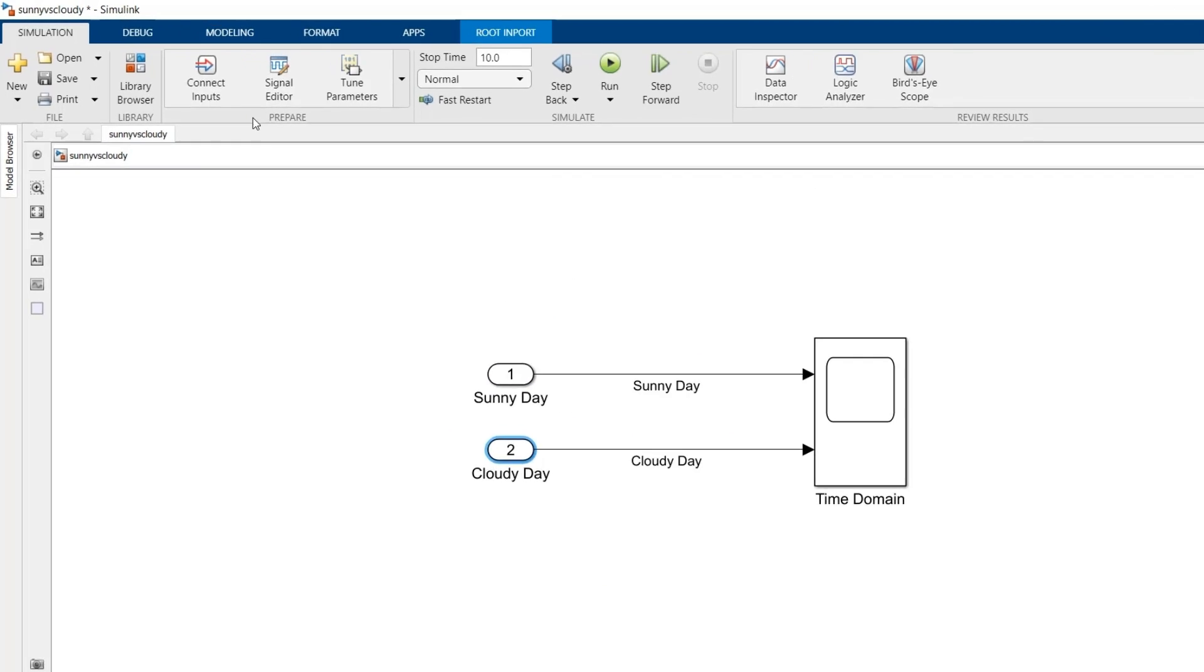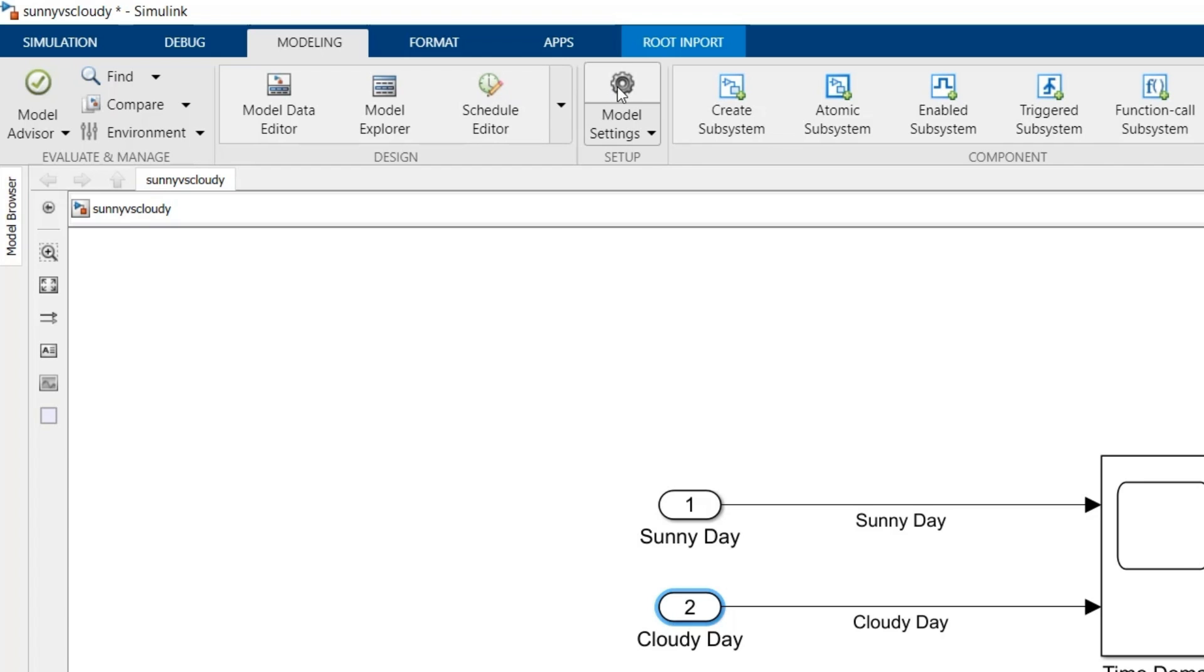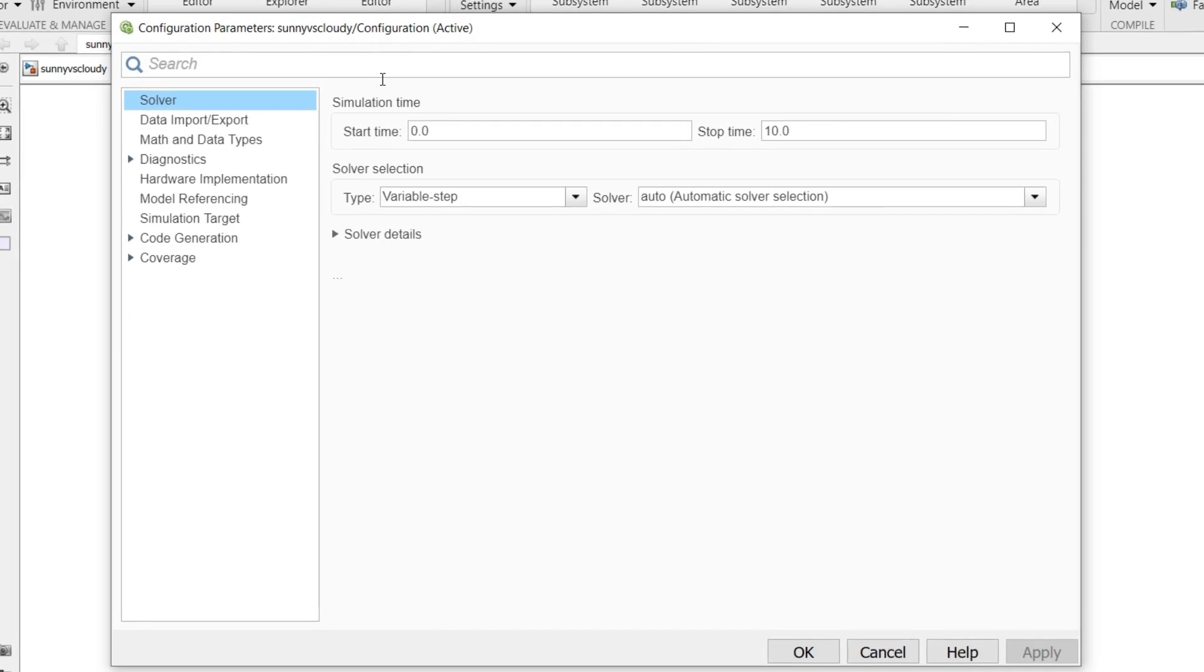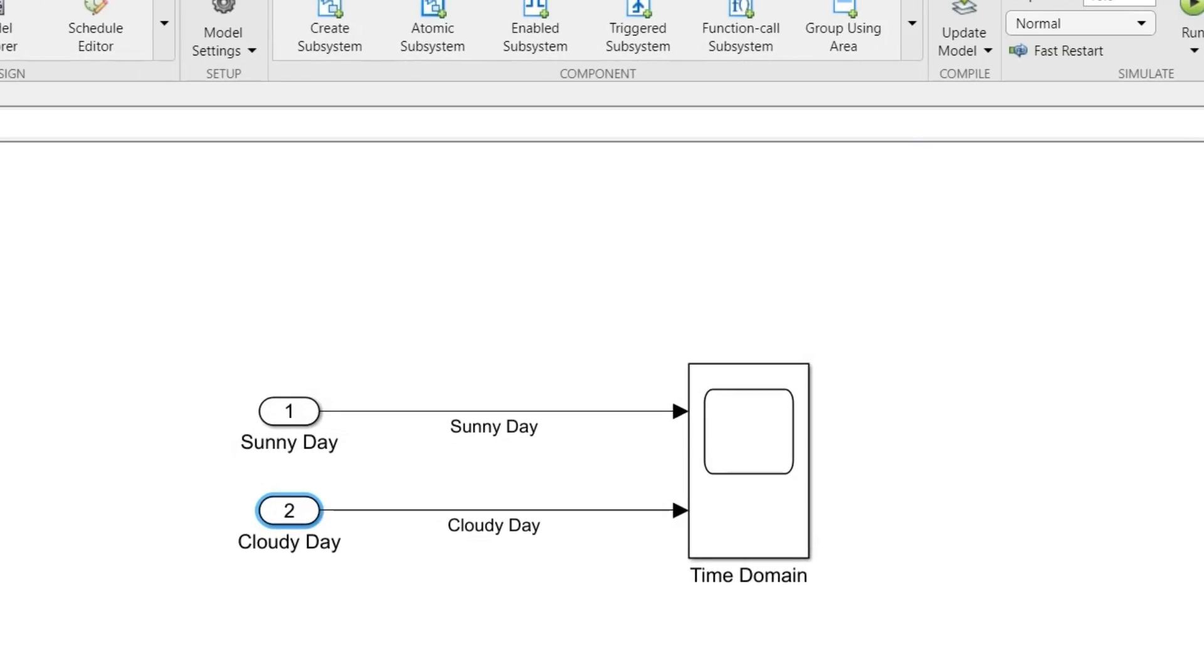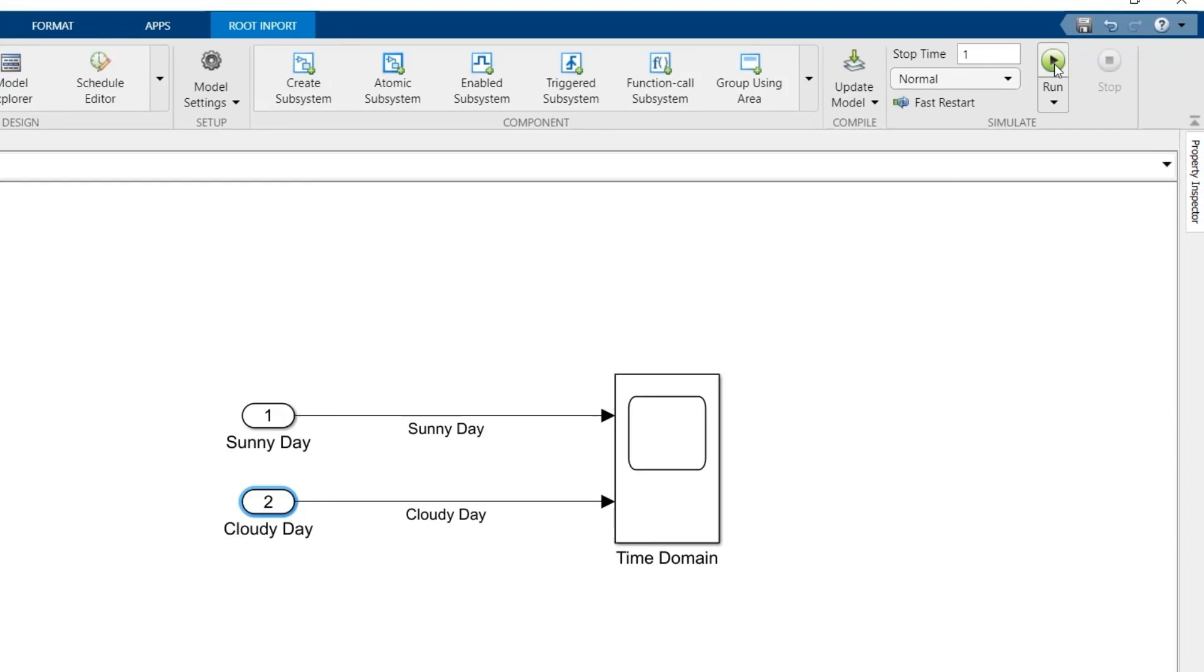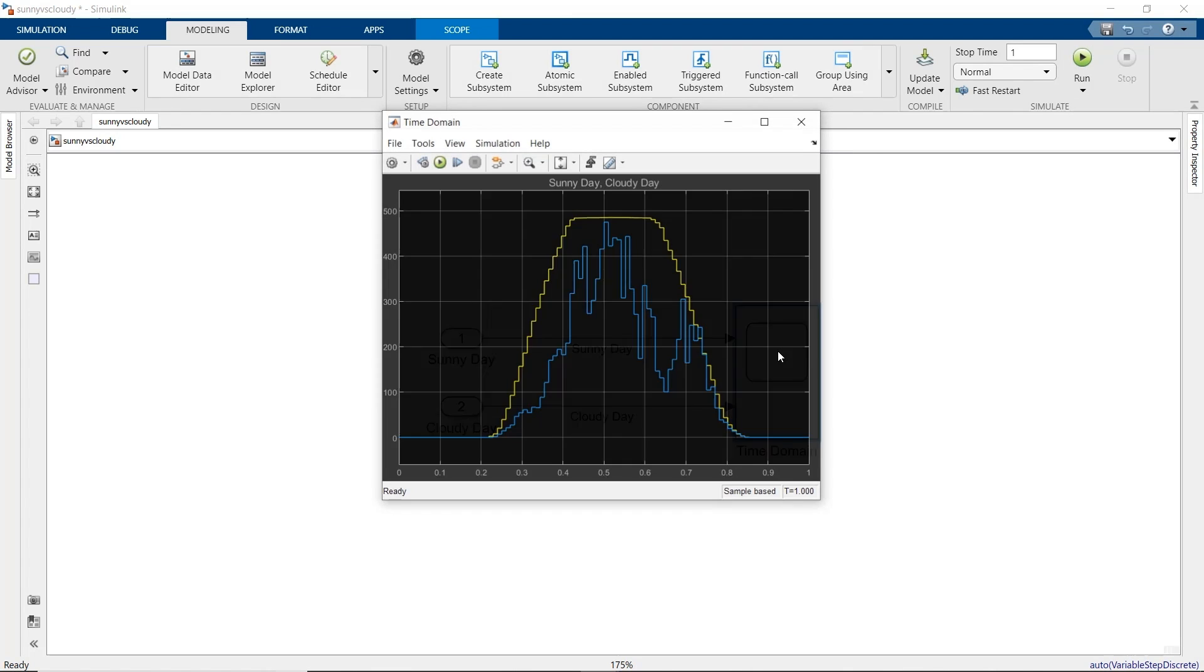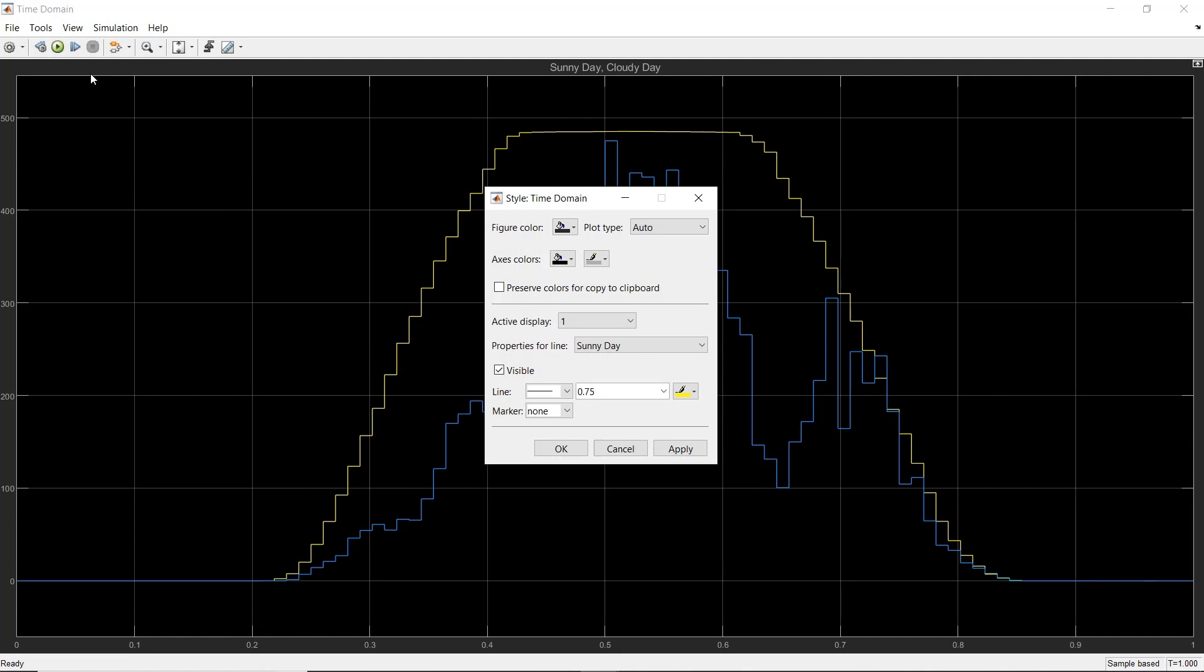To bring the data into Simulink, we can go to the Model Settings window, then the Data Import Export pane, and add the time and two power signals as inputs. We should also set the total simulation time to one day. We can now run our model by clicking on the Run button in the tool strip. Let's double-click on the scope block to see the signals. And let's connect our data points using lines.